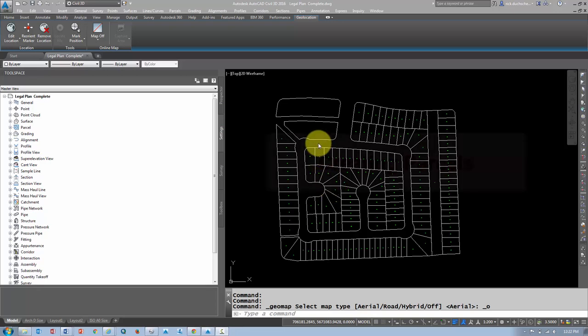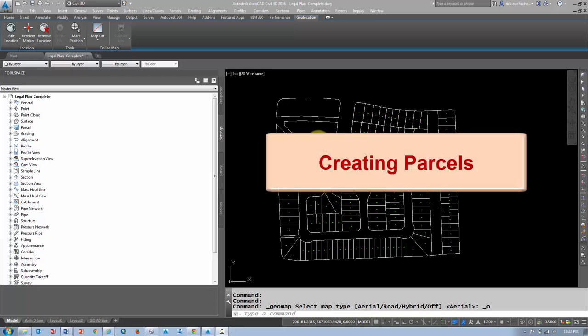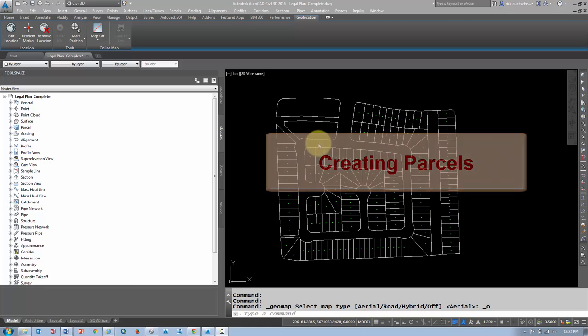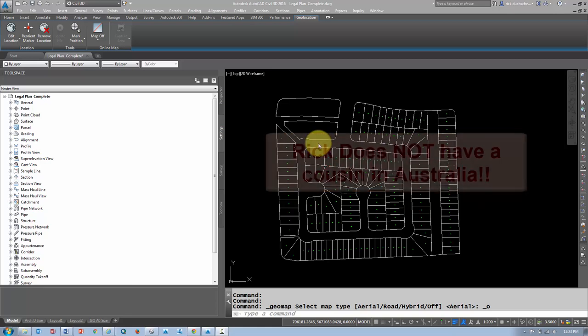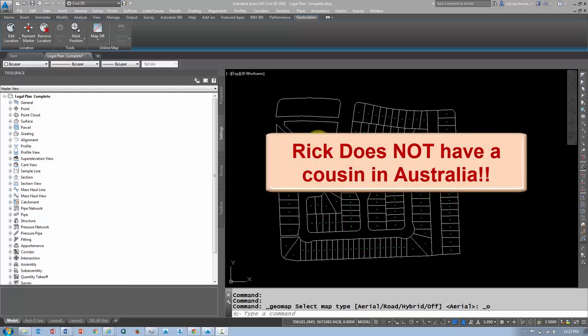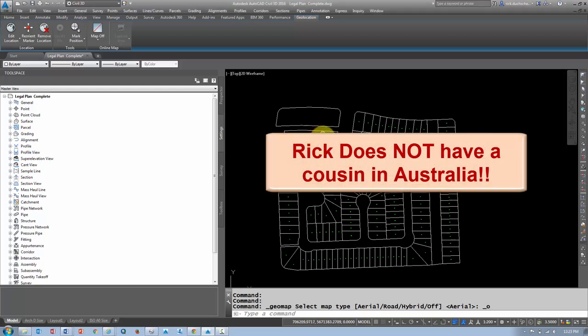Hello, hello, this is Rick's cousin from Australia, going to take you through some parcels today. Just kidding, folks. It's really me. I don't have a cousin in Australia.